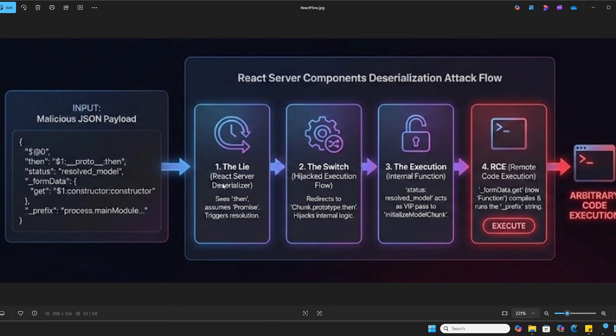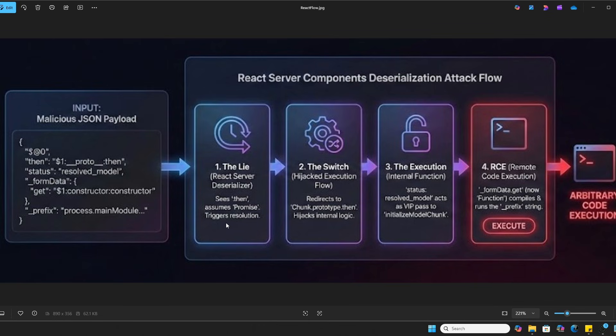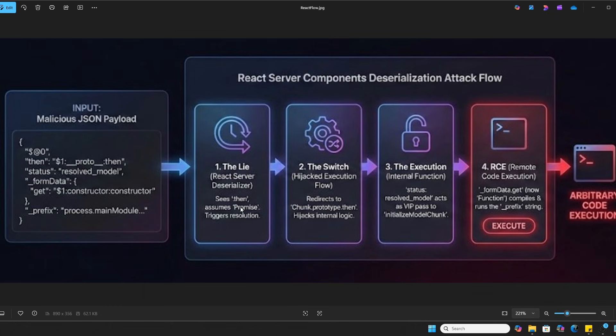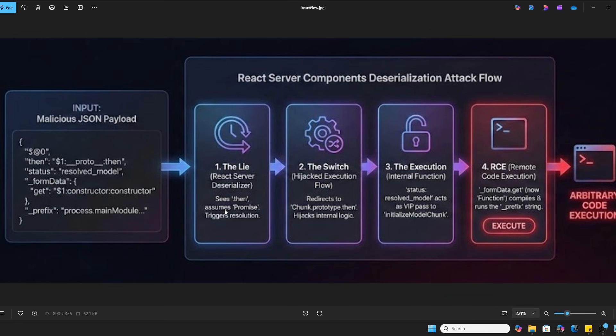In step one, the lie, this is when the server receives that JSON. The React deserializer starts processing it. It sees the then property. In JavaScript, if an object has a then function, it's treated as a promise. React sees this and thinks, oh, I need to resolve this promise immediately. But we've actually tricked React into treating this passive data as active code.